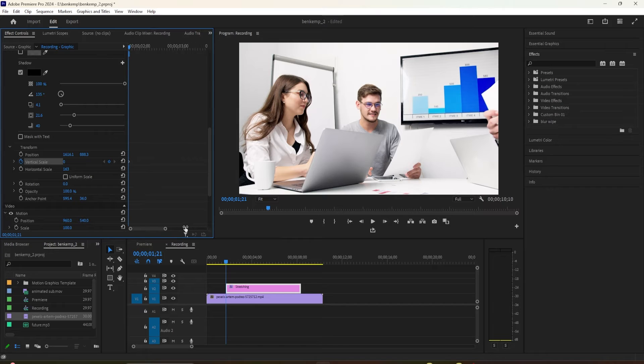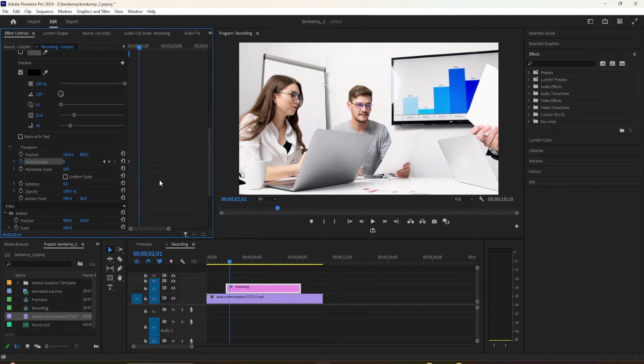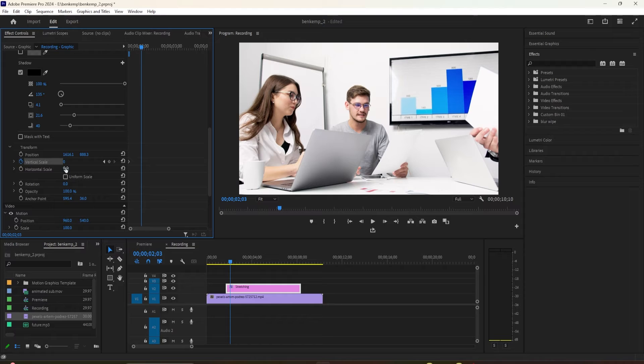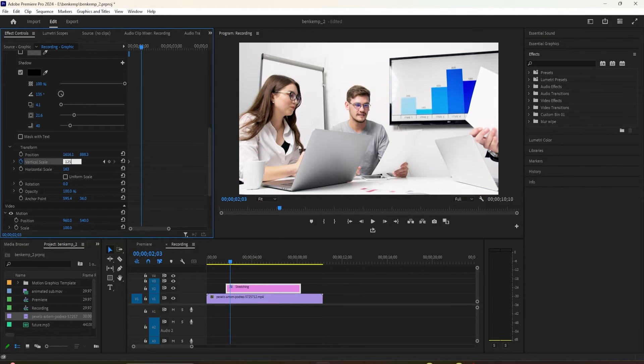Press the right arrow key on your keyboard 12 times to move the time head forward 12 frames, then change the vertical scale to 120 to create your second keyframe.